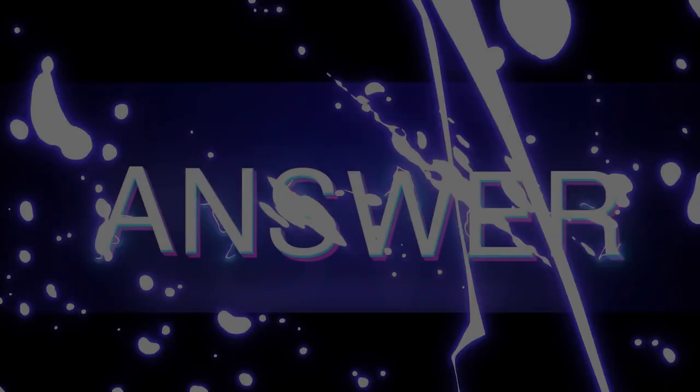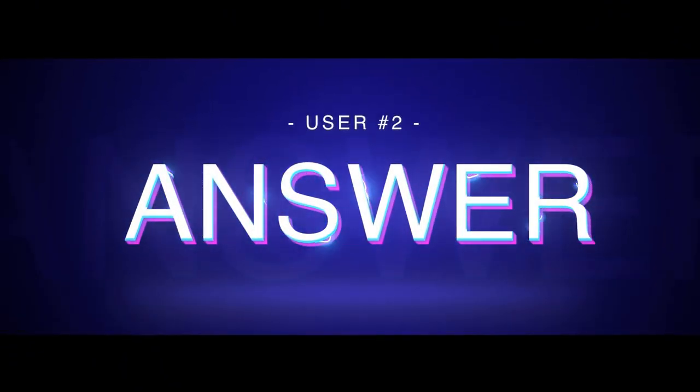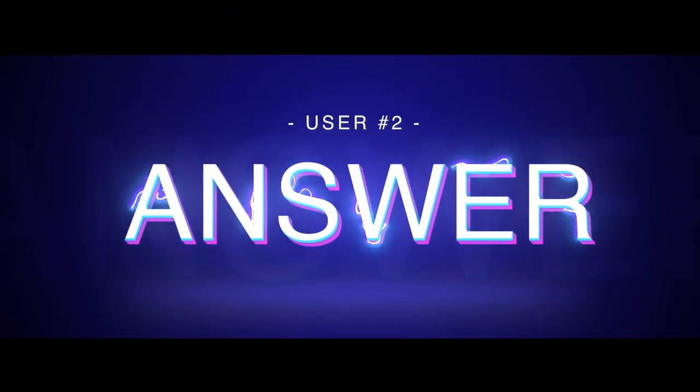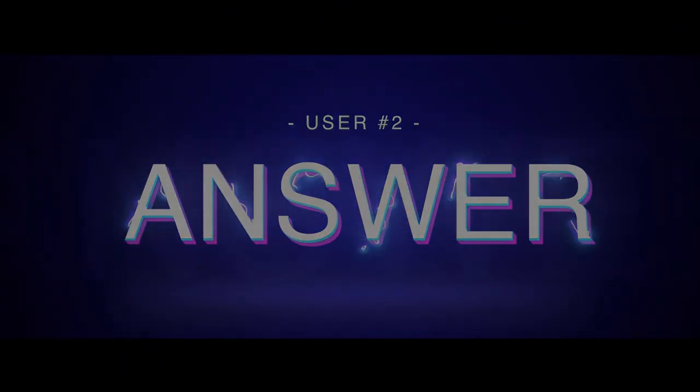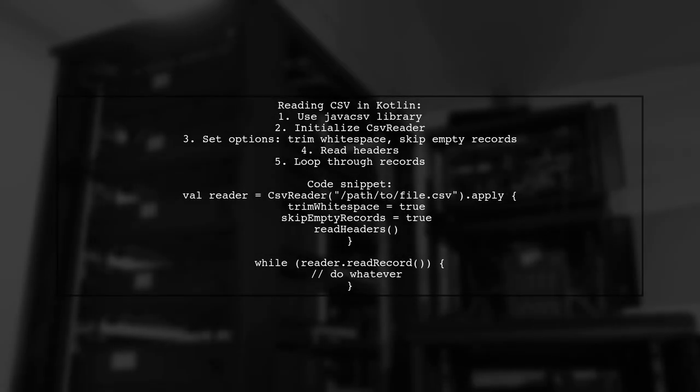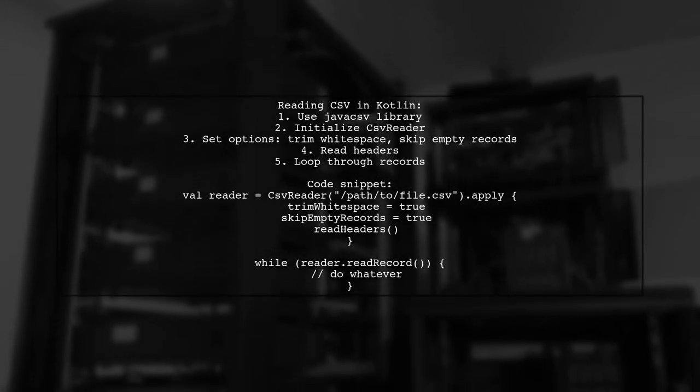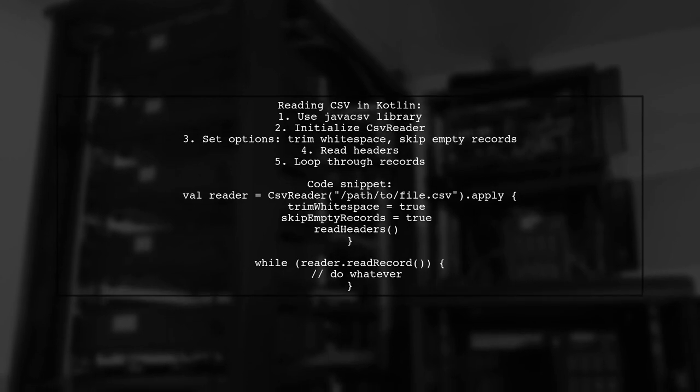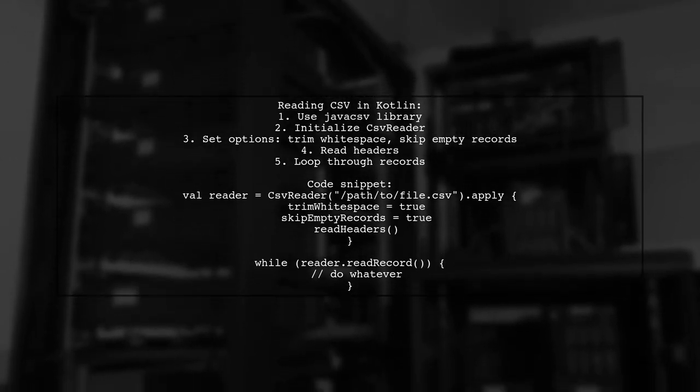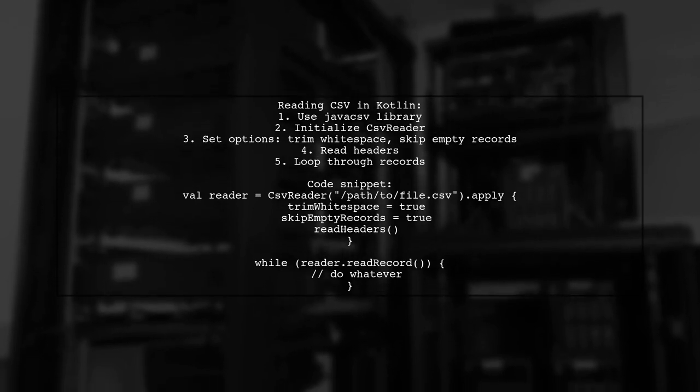Let's now look at another user-suggested answer. To read a CSV file line by line in Kotlin, you can use the Java CSV library. It's a Java library, but it's easy to integrate with Kotlin.